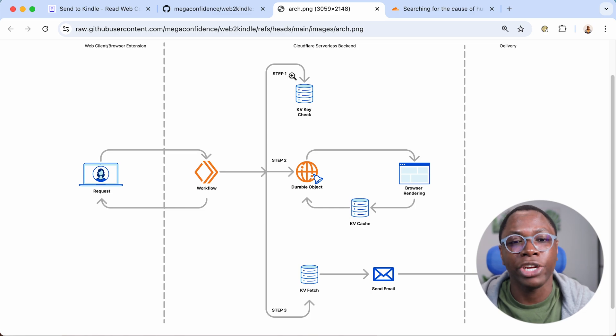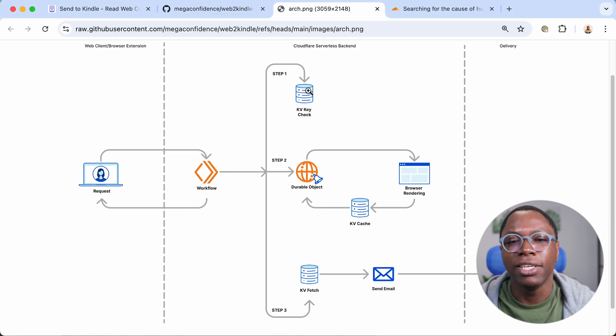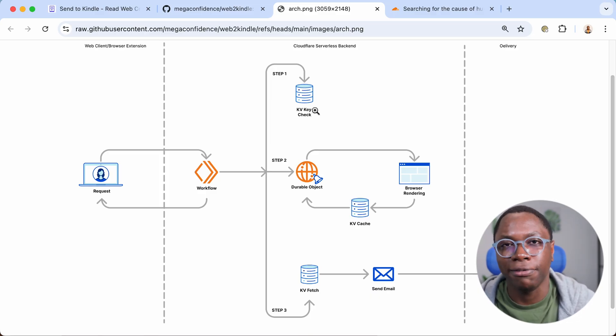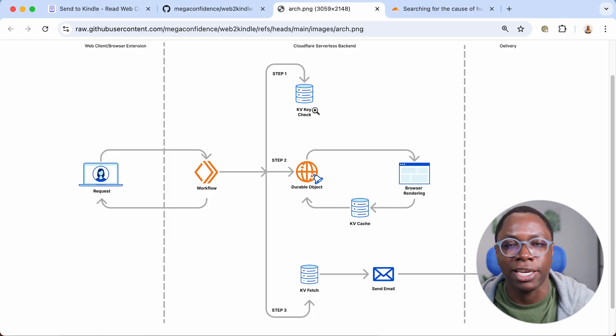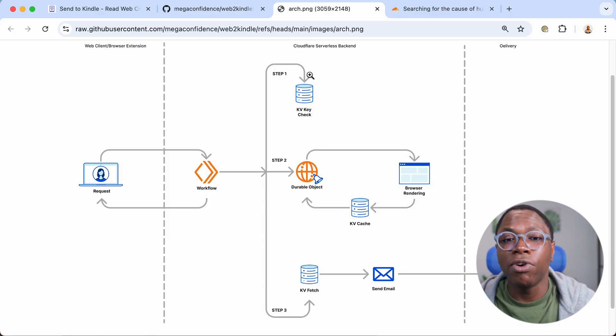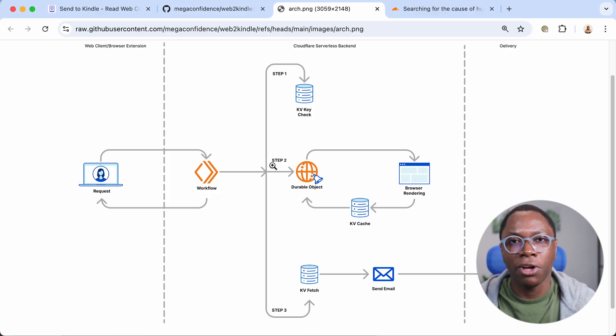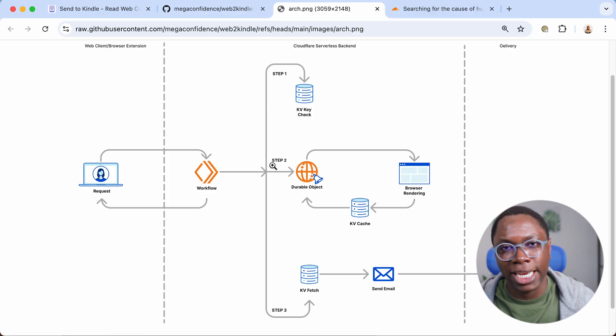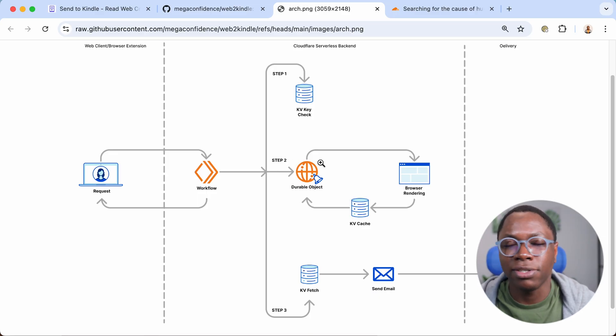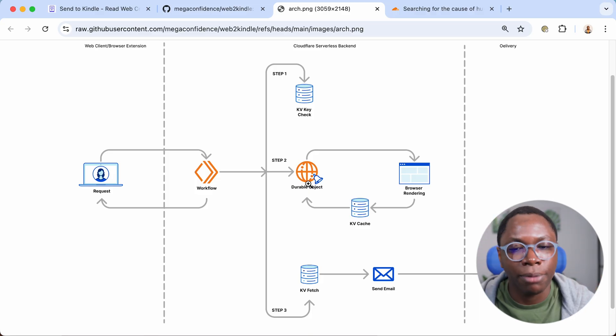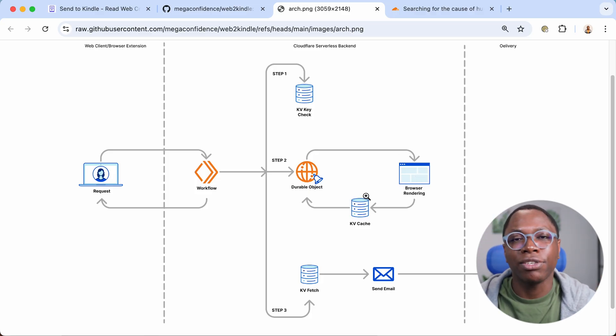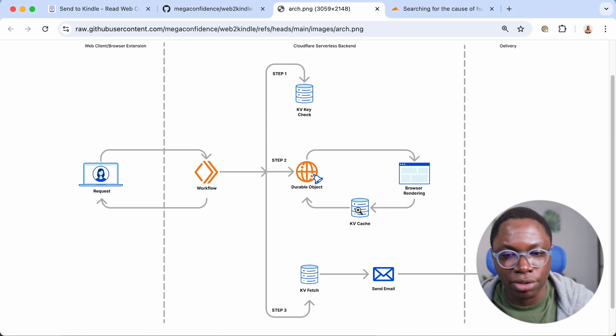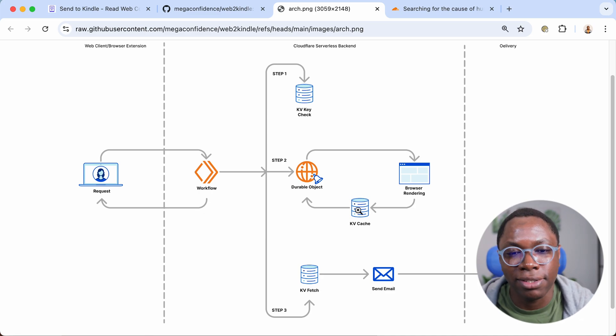So workflow is a durable execution engine that allows you to perform steps and has automatic retries and all of the awesome stuff for building highly resilient applications. So the workflow kicks off a bunch of steps. The first step is to check if that article has been rendered before. So it uses Cloudflare Worker's KV as a cache and checks in that cache to see if the article has been cached previously. If it has not, it runs step two. And step two is the process of connecting to a remote browser instance and getting that article rendered. So this uses a bunch of technologies. You have durable object, you have the browser rendering API, and then when the article is rendered, it is cached in the KV store. And that is all in step two.